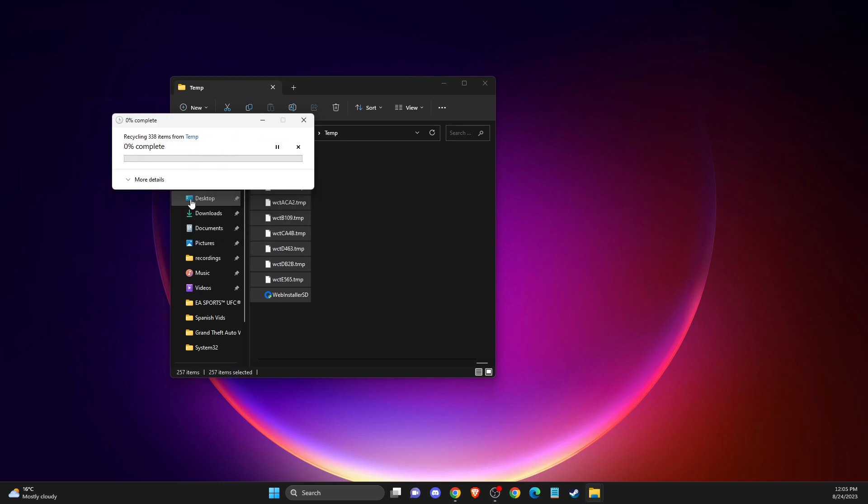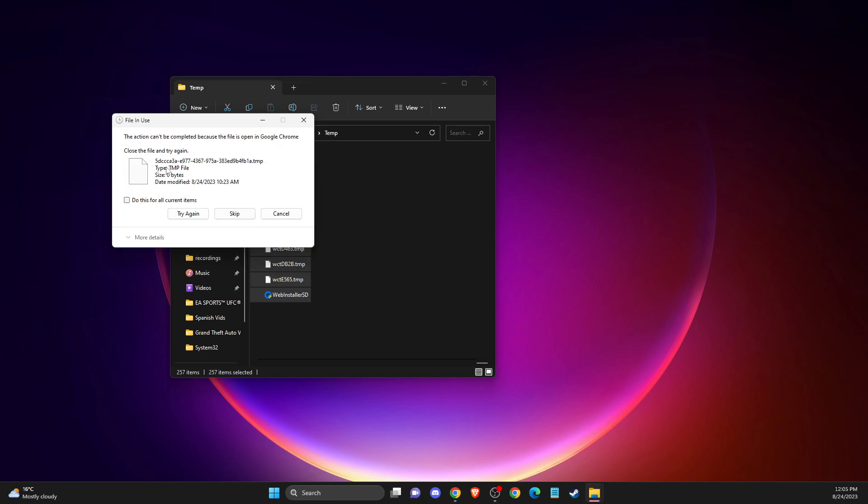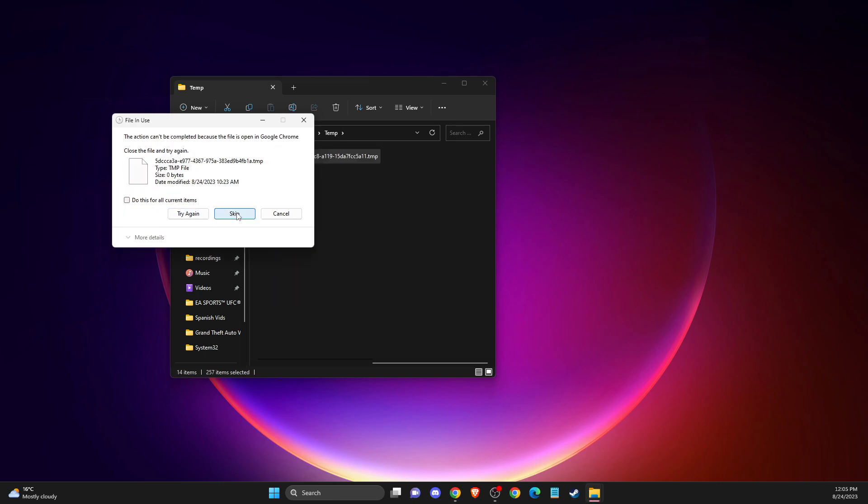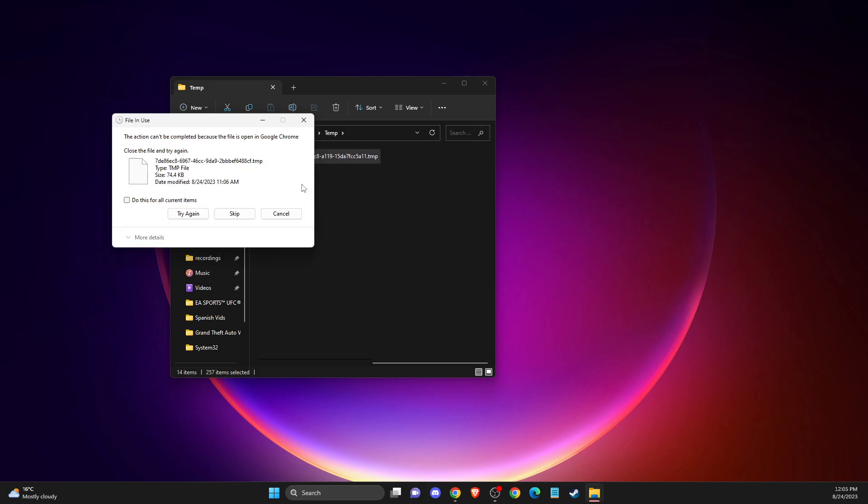And if for some reason not all files is deleted, don't worry, just you can leave it here.